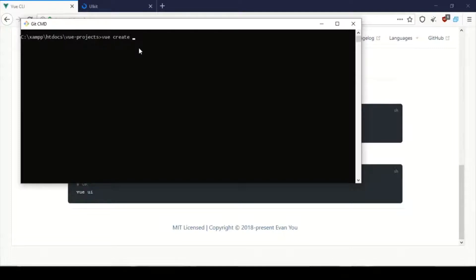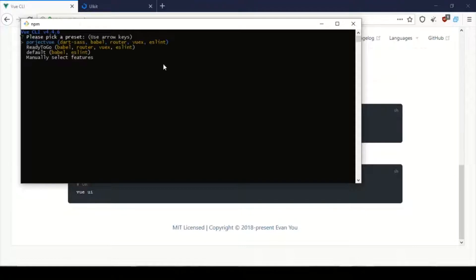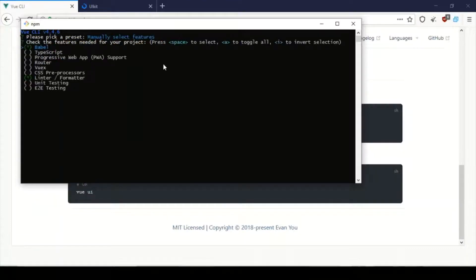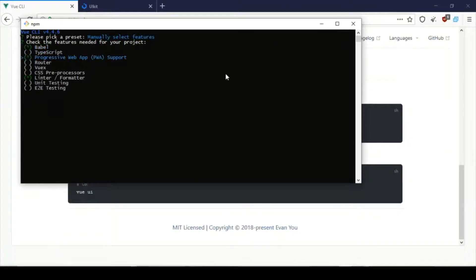I'm going to create a project — just type 'vue create' and then give the project a name. I'm going to abbreviate it as 'brhs'. I'll click enter and have this project start the installation process. I'm going to select manual selections. I don't want some of the defaults — what I want for this project is PWA support and router.